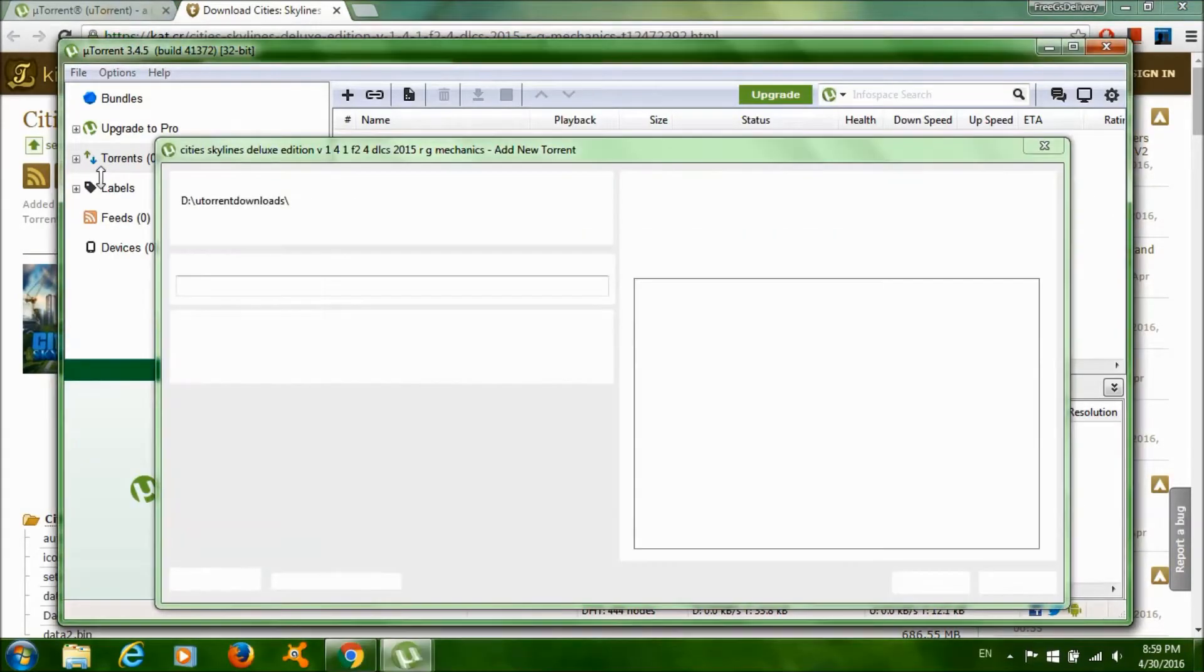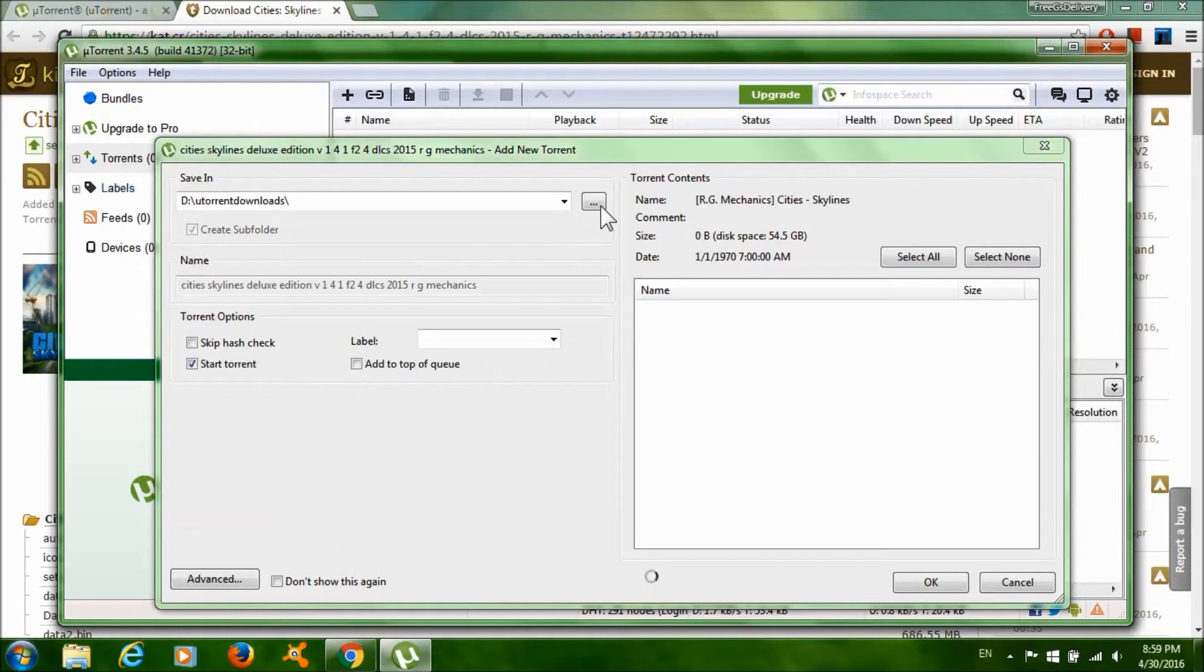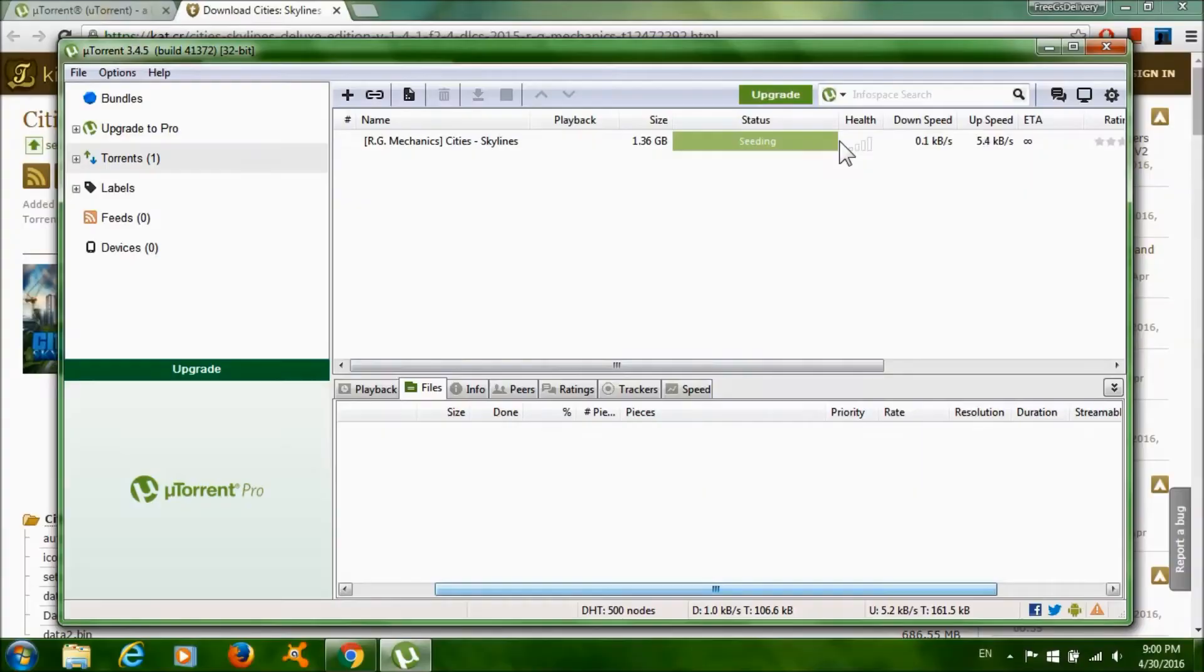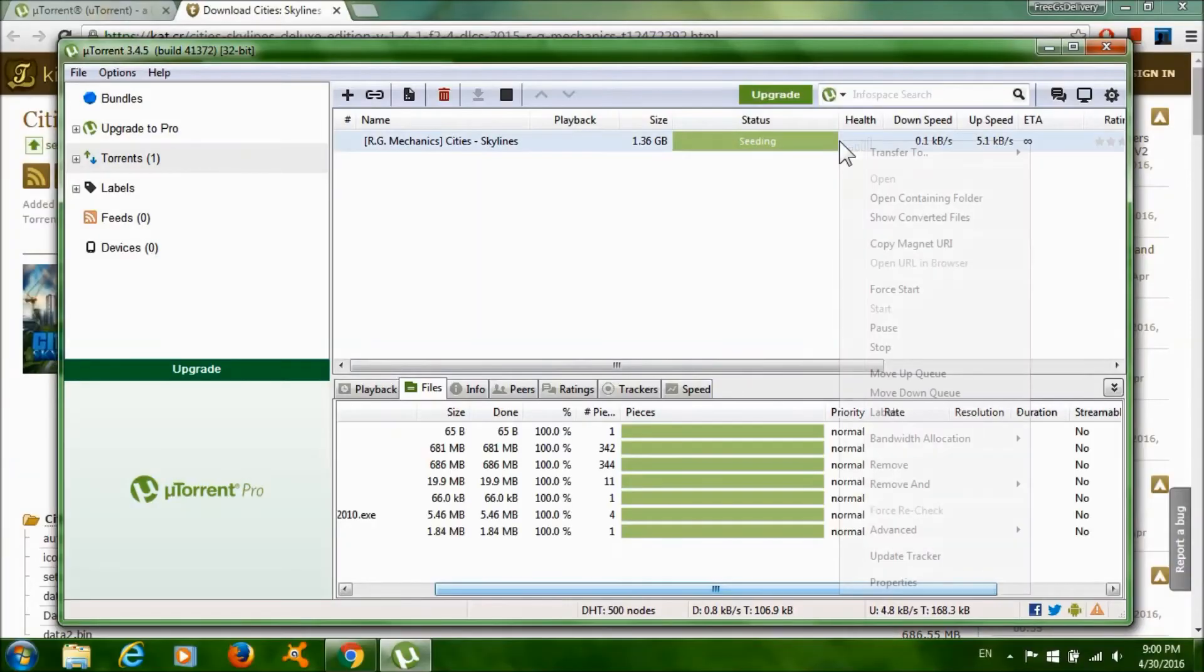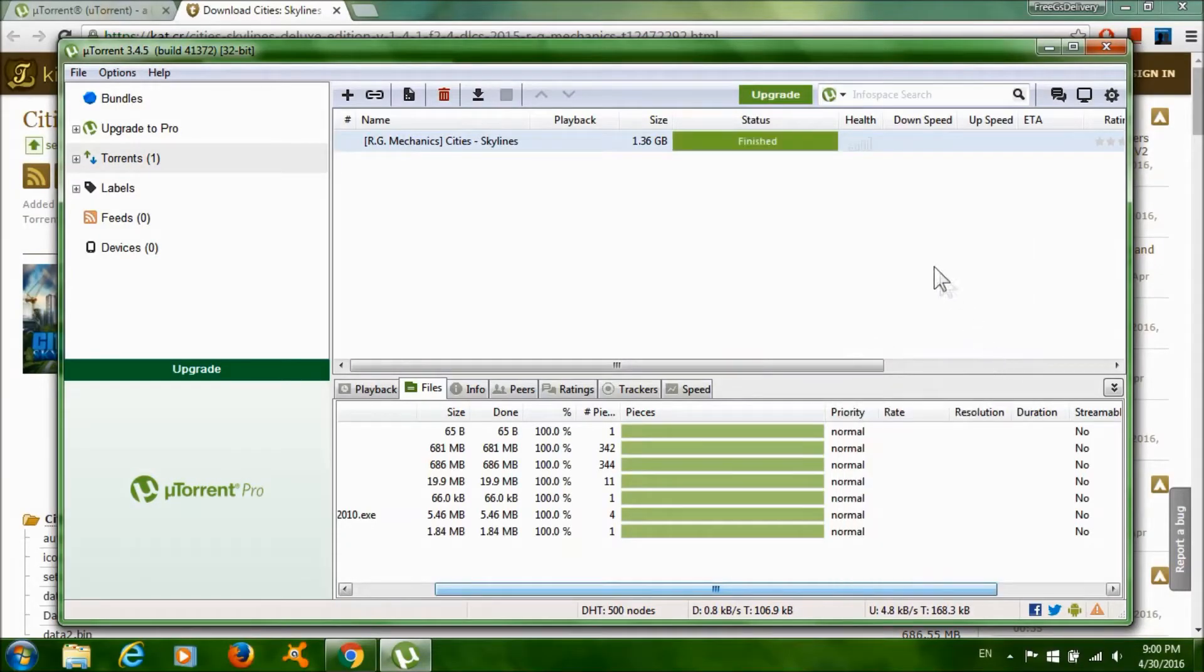After the download is done, it should say seeding. Right-click on it and click stop, then right-click on it again and click 'Open Containing Folder'.